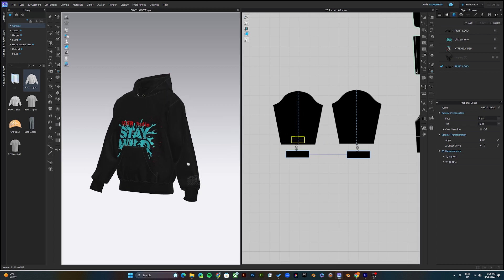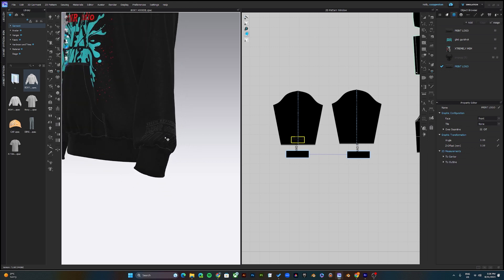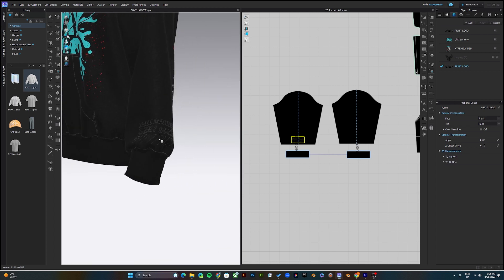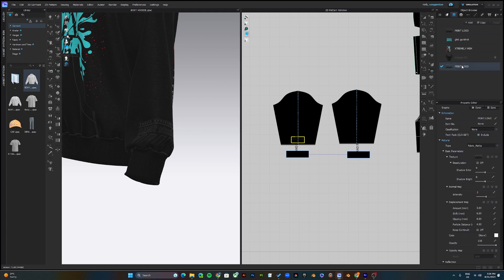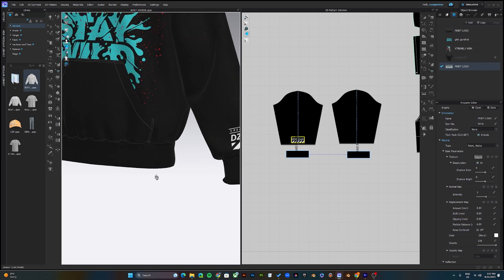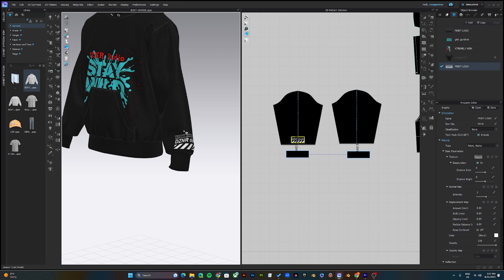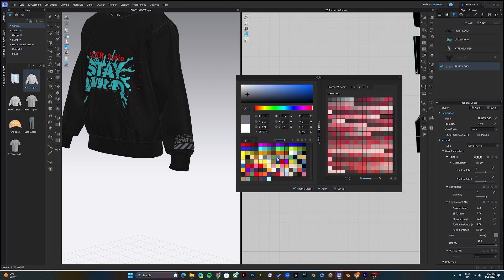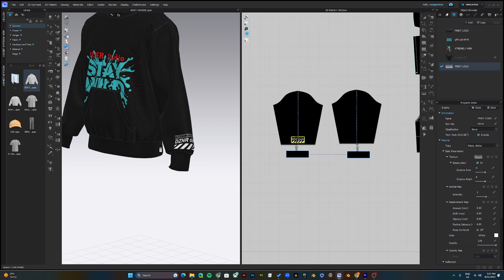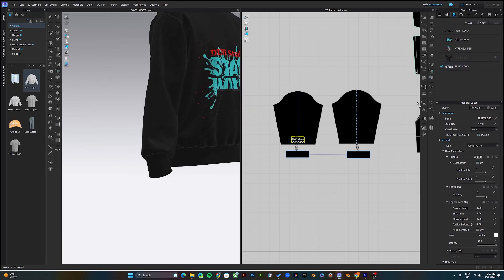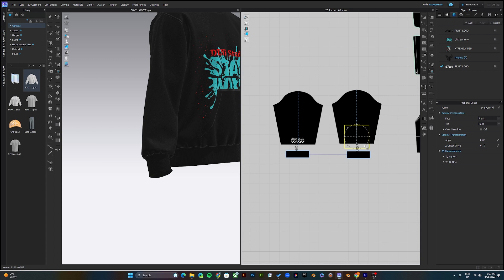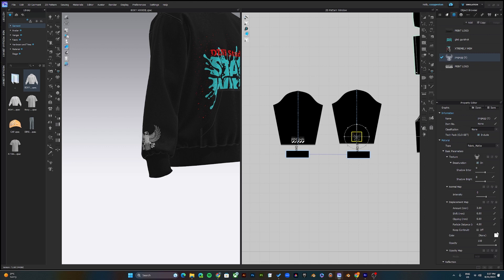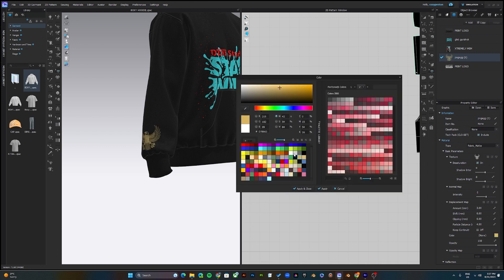If you have a logo, you can actually change its color by clicking on the graphic and pressing Desaturate. Once you desaturate, it will change the logo from whatever color it is to white. Now you can choose any color of your choice — I'll keep it white though. I'll do the same thing for the left sleeve and change the color to any color you like.